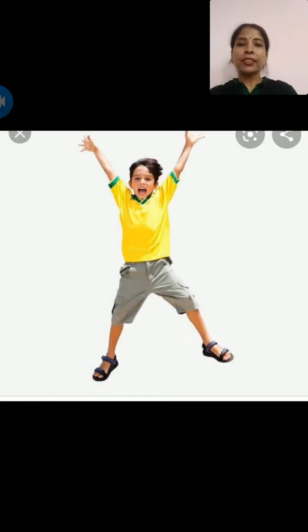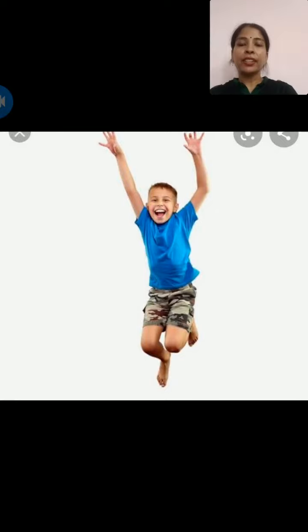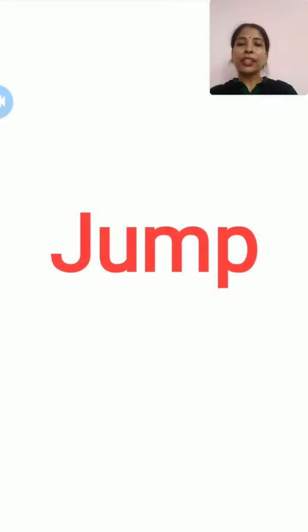Now, see this boy. What is he doing? And this one. They are jumping. So, the action word is jump. J-U-M-P, jump.